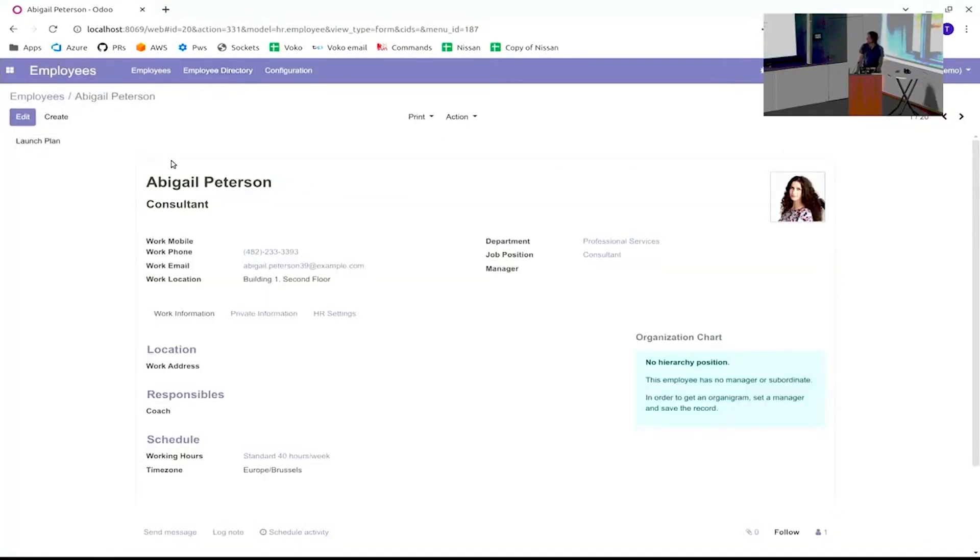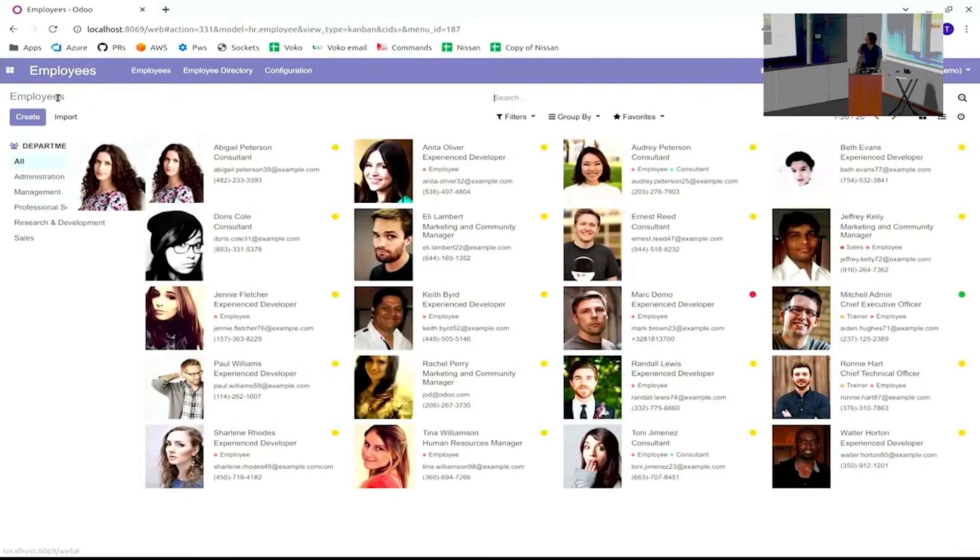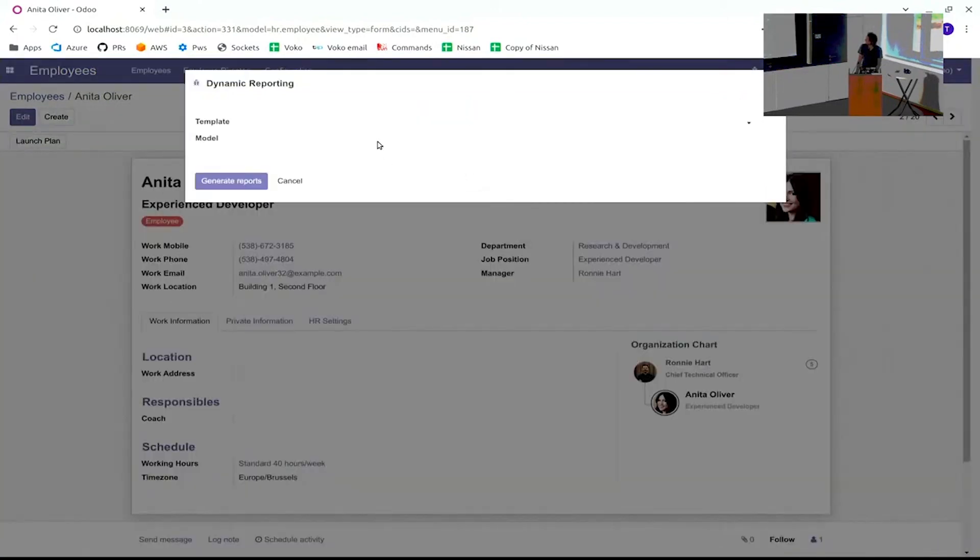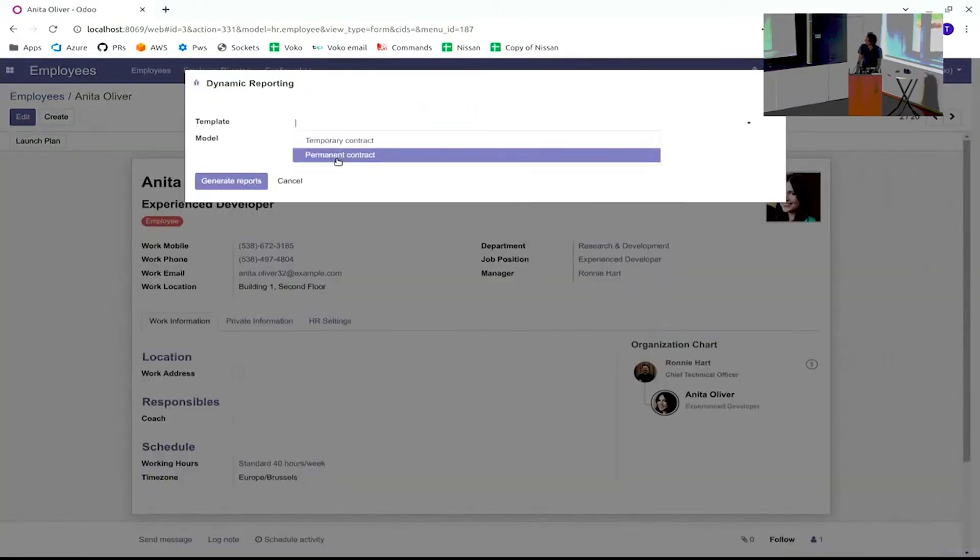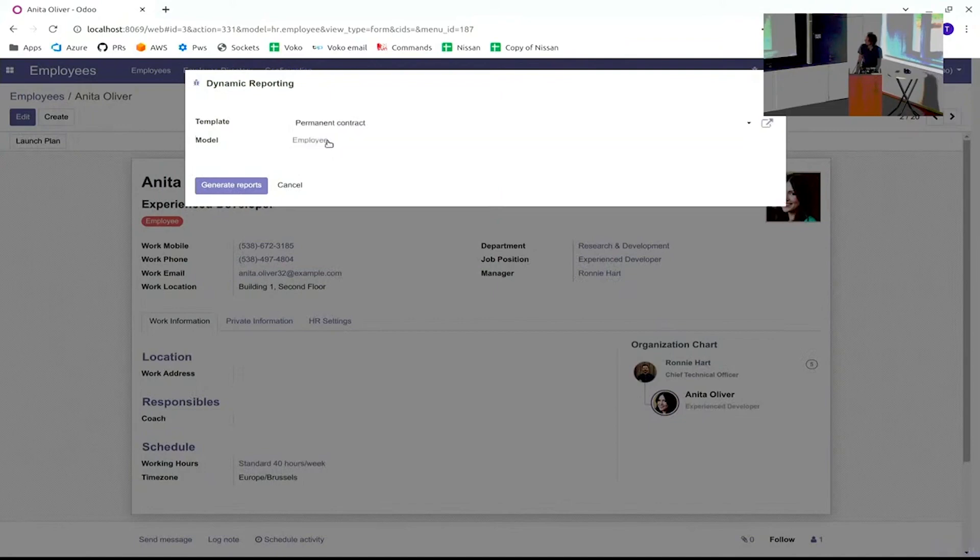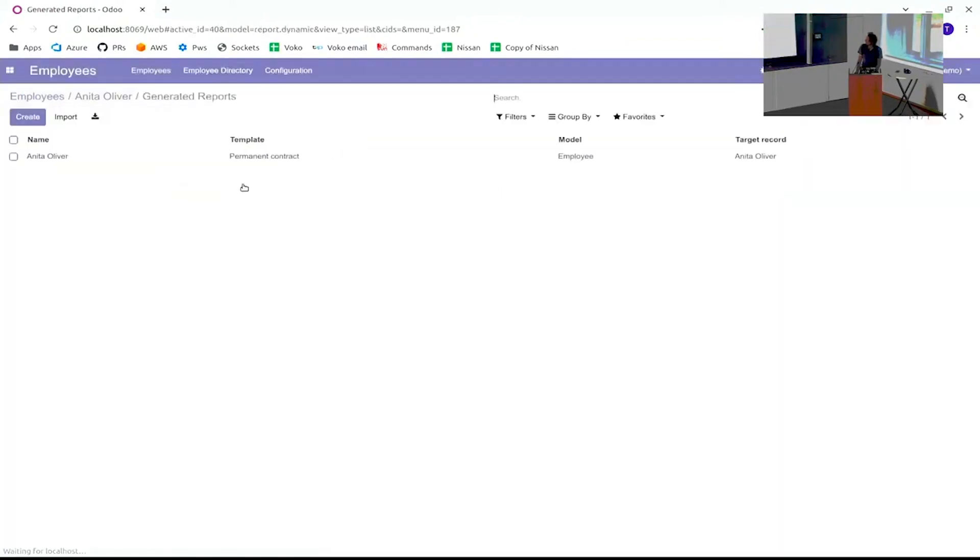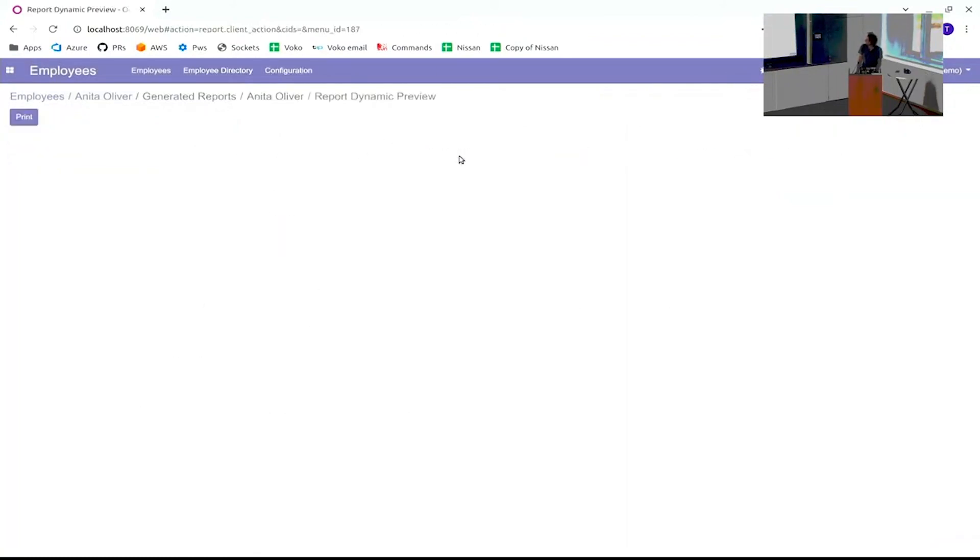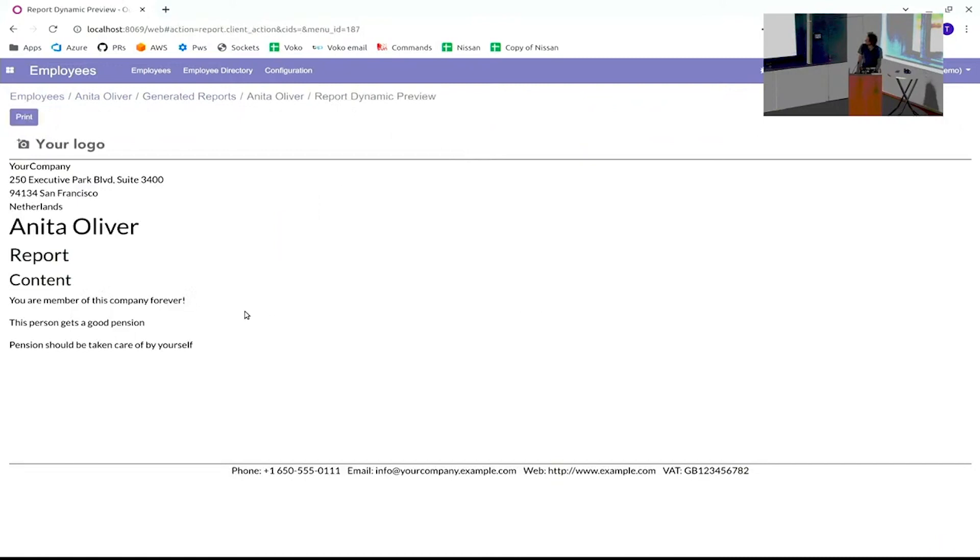Basically, if we talk about contracts, the report will be on an employee. So if I want to create a contract for this person, I go to Dynamic Reporting, I select the template that I want, then I generate the report.